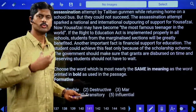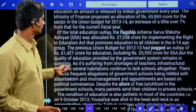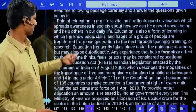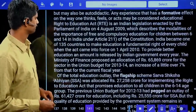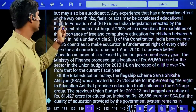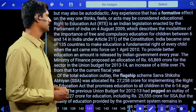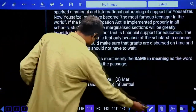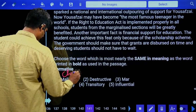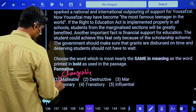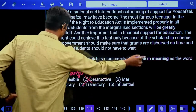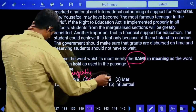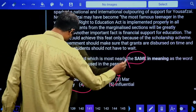Vocabulary question: What does 'formative' mean as used in the passage? The passage states: 'Any experience that has a formative effect on the way one thinks, feels, or acts may be considered educational.' Formative means forming or shaping — influential effect. Options: malleable means changeable — not correct; destructive — negative; transitory means temporary. Answer is the fifth option: influential.